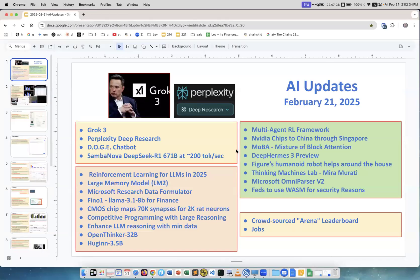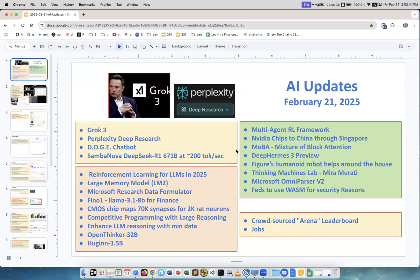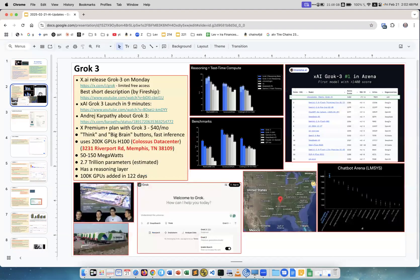These are the news in artificial intelligence for this week, and the main piece of news is of course Grok 3, which is now leading the leaderboard. Let's start with it. This is Grok 3.